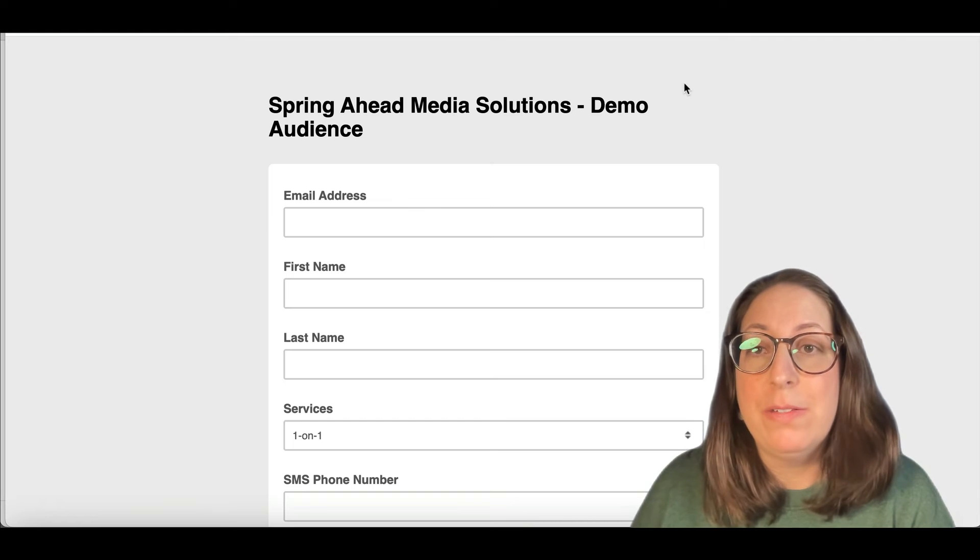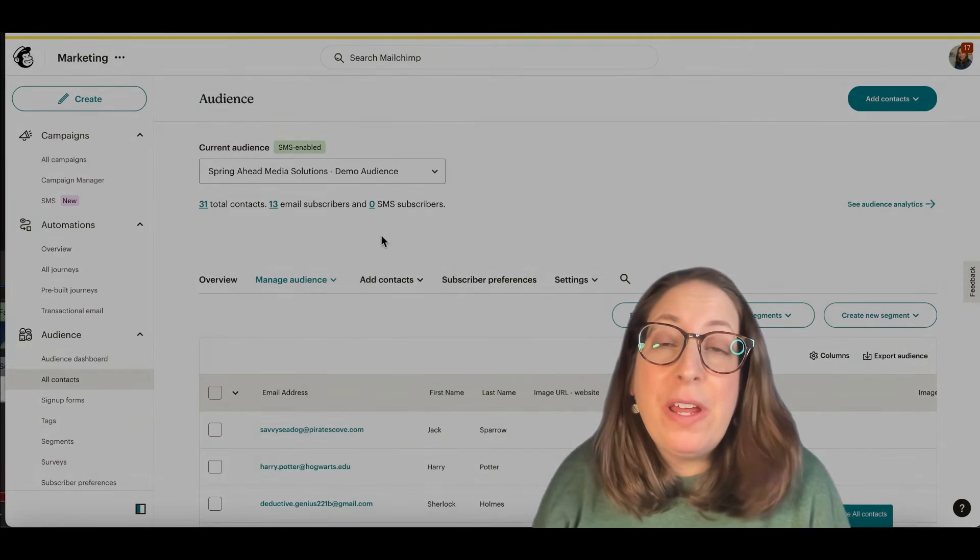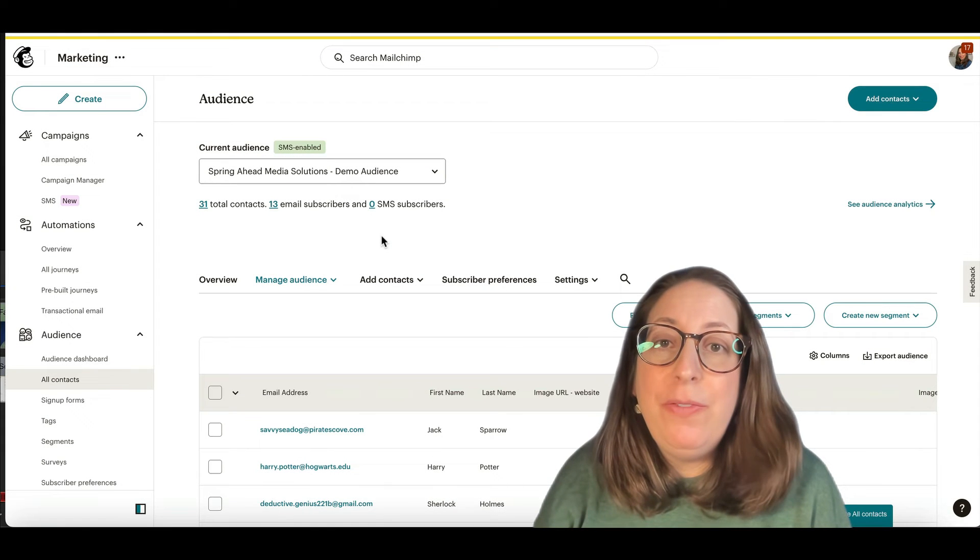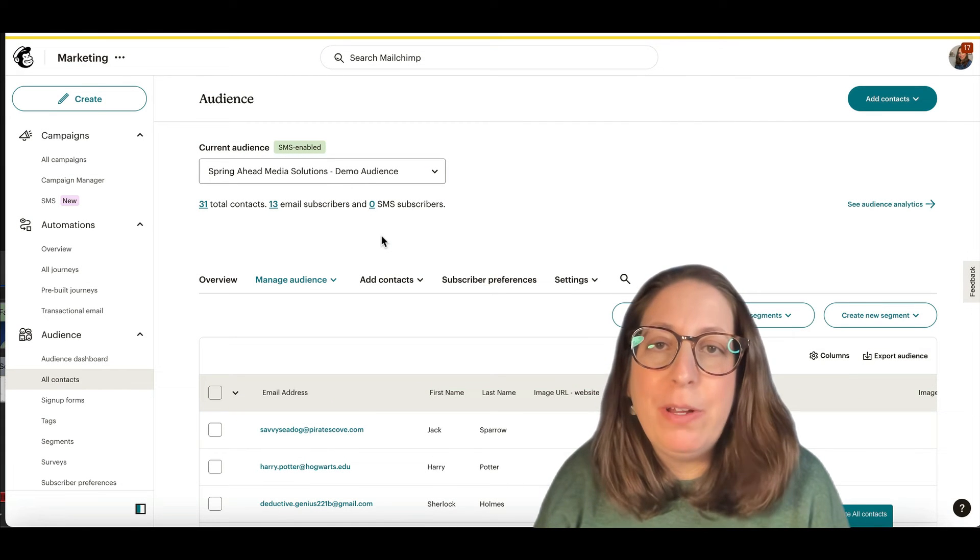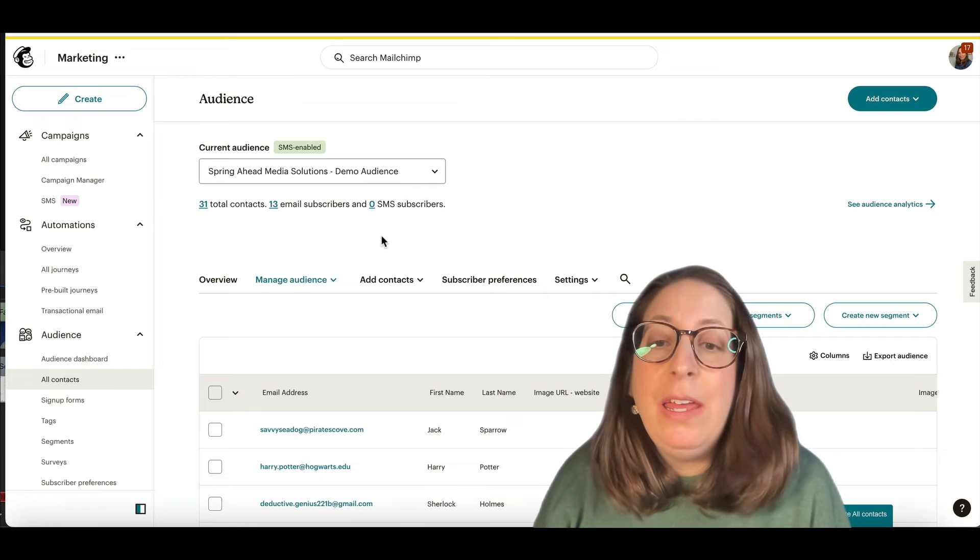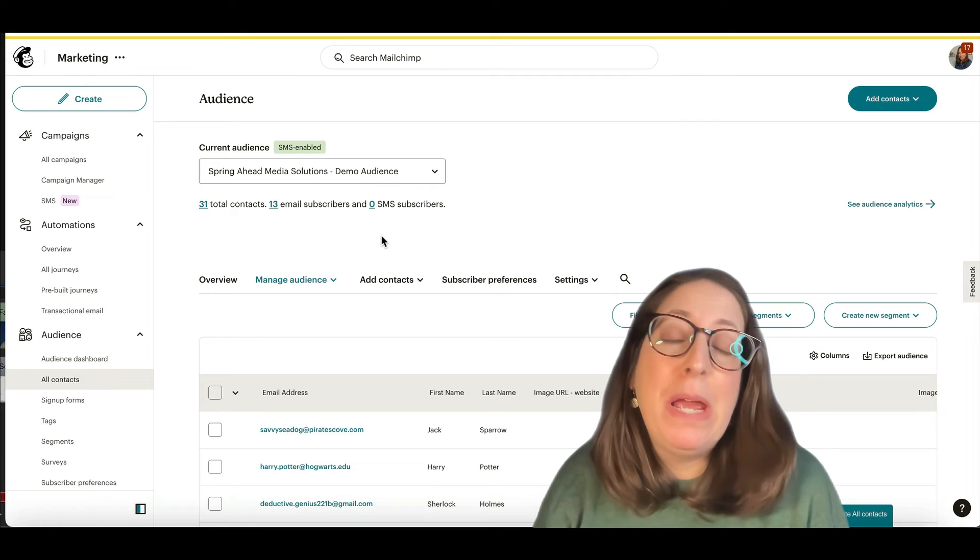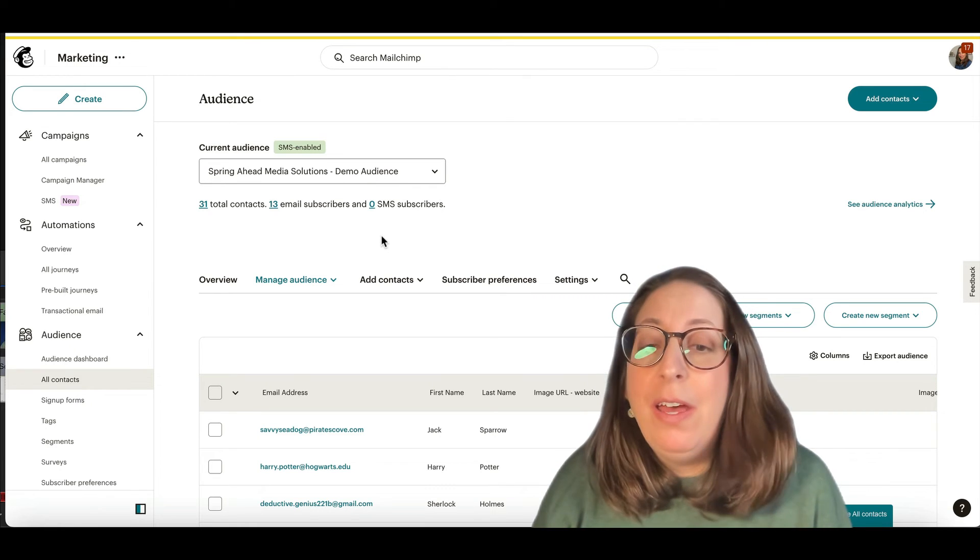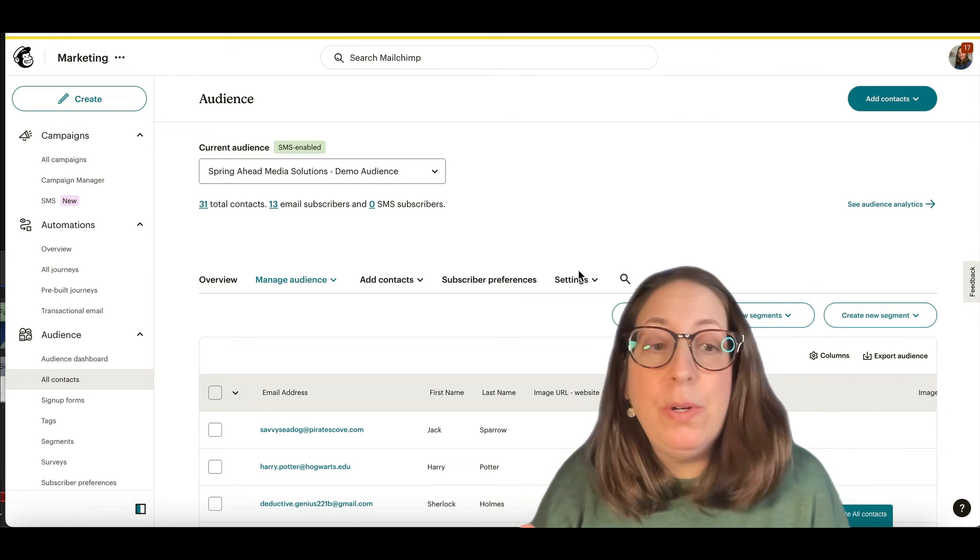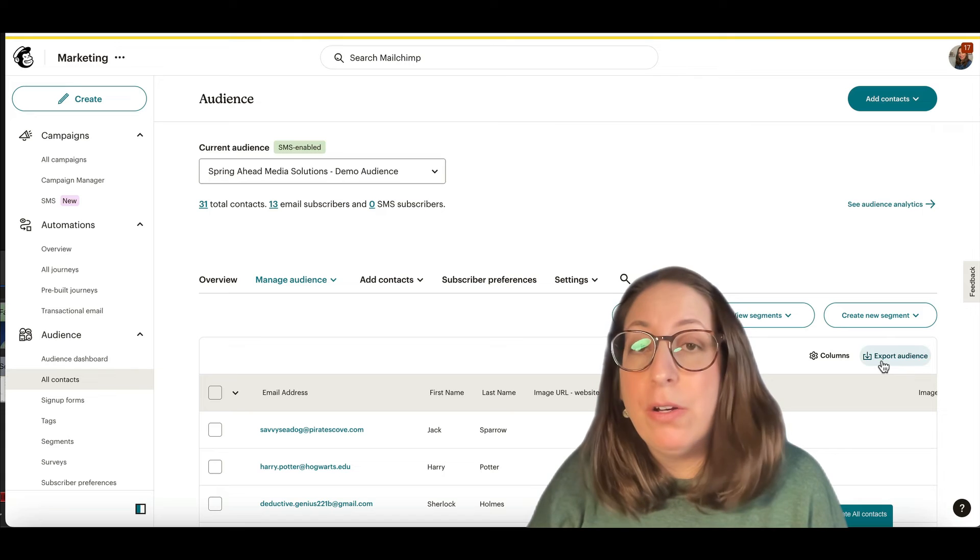So our next strategy, especially if you are brand new to MailChimp and haven't done much in here, is to kind of abandon this audience and start fresh. To do that, you would export your audience.